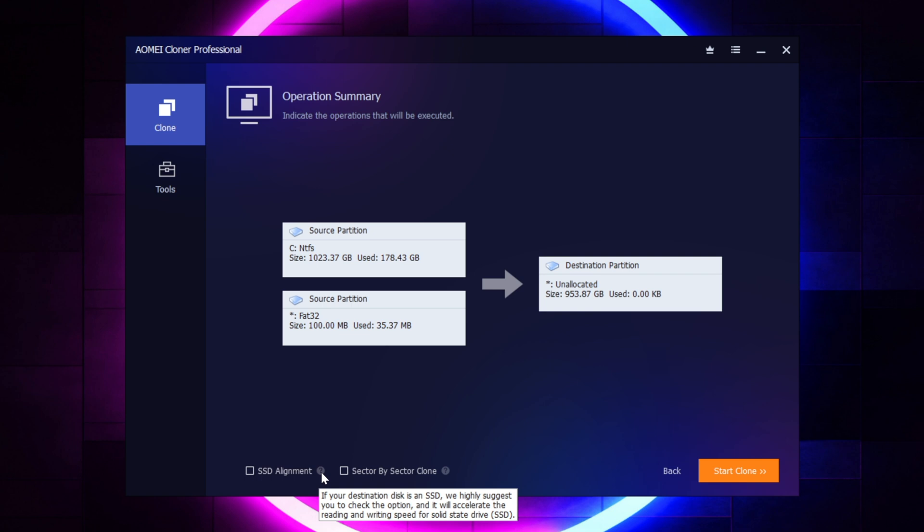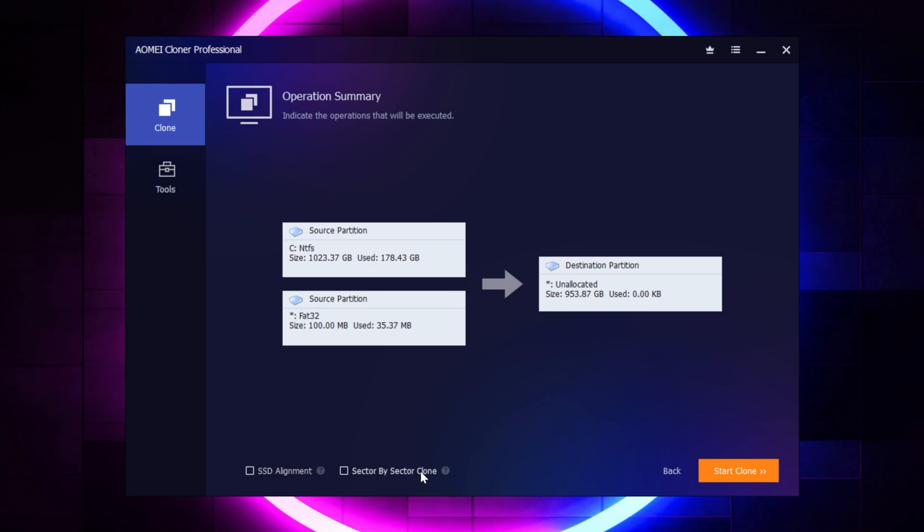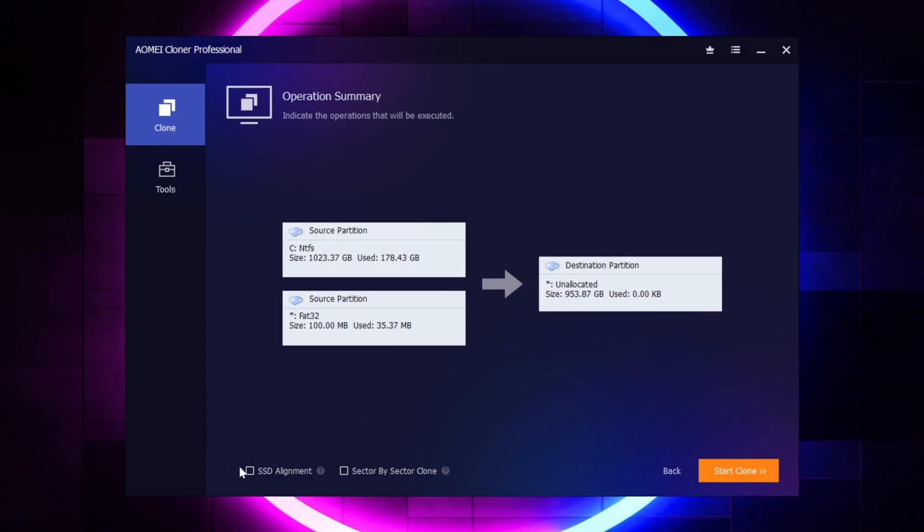Now at the bottom, I'm going to select SSD alignment, because I am cloning from an SSD to an SSD, but I'm not going to select the sector by sector, because that's just going to take a lot longer to clone everything.